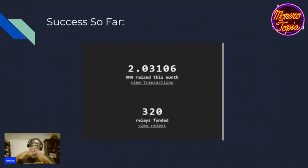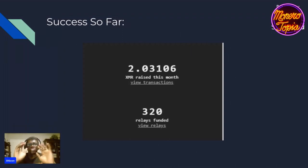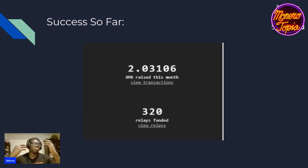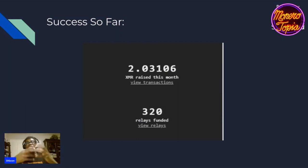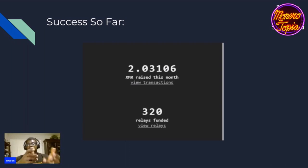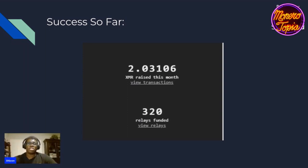How much has been donated so far? So far this month, two whole Monero have been donated to various relay operators. It isn't a ton of money — you're not going to run a Tor node because it makes you money or gives you retirement. You're doing it out of the kindness of your heart and because you recognize that privacy is good and everyone should have privacy. The fact that this project just started this month and people have already donated over 2 XMR — around $300 at roughly $150 per XMR — and funded 320 relays that would not have been funded before, is really cool to see.